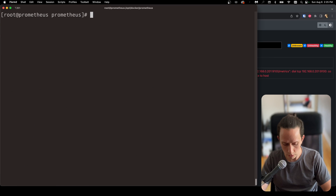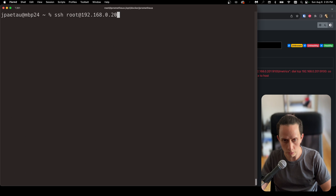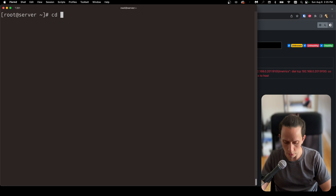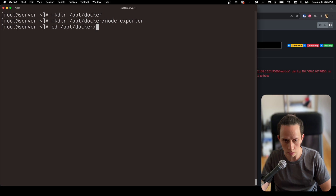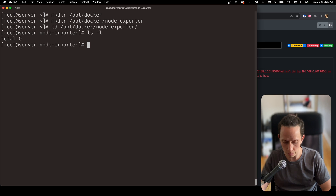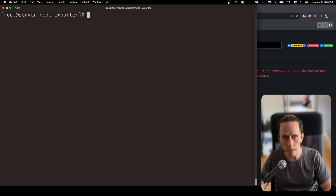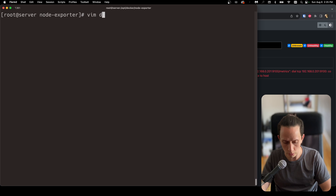Let's set up the target server. I'm going to exit out of the Prometheus server and log in to our target server. We're going to repeat the same process: create a folder in /opt with mkdir /opt/docker, and then docker/node-exporter. Now we can cd into docker/node-exporter. Let's create our node exporter configuration — we're going to use vim and create docker-compose.yml.